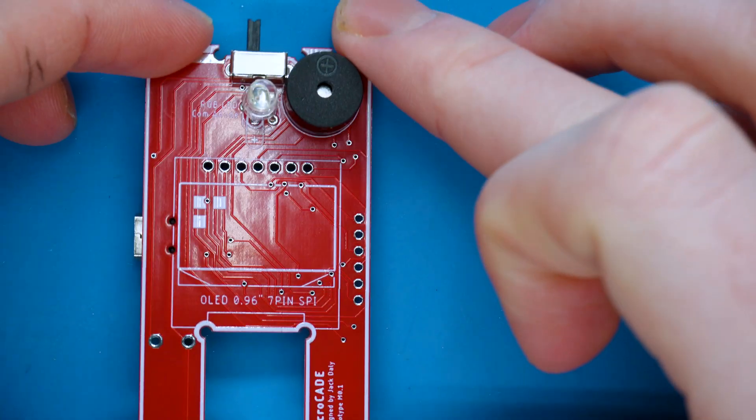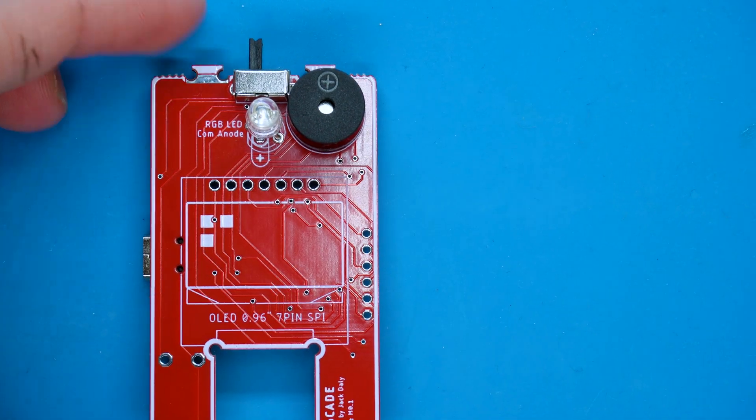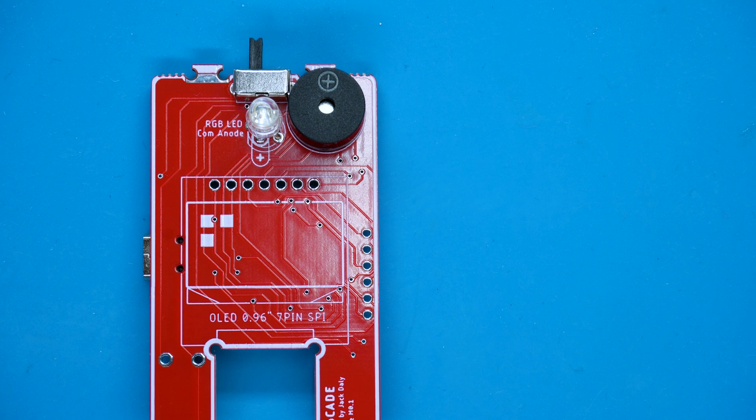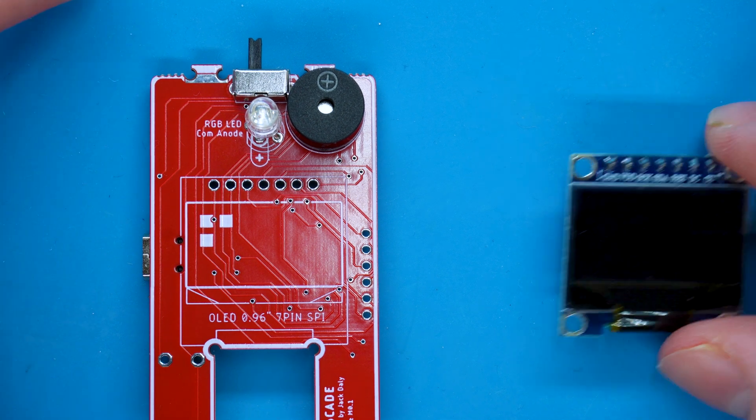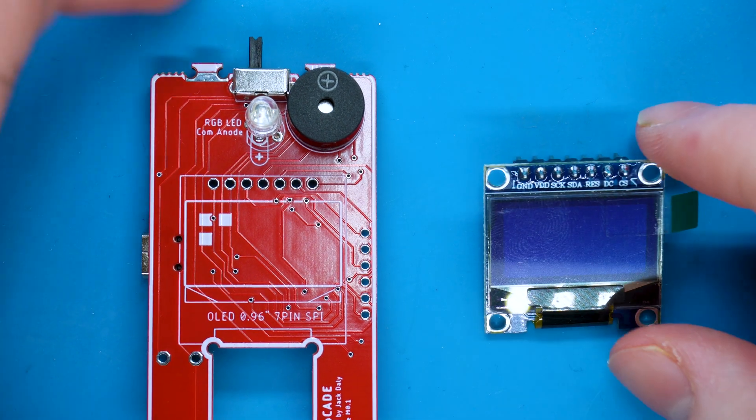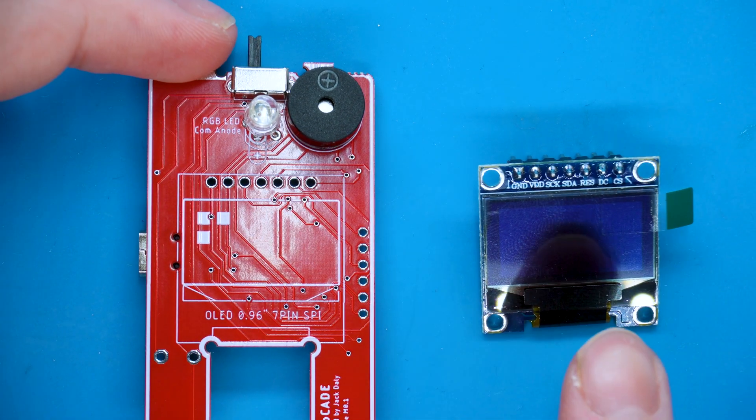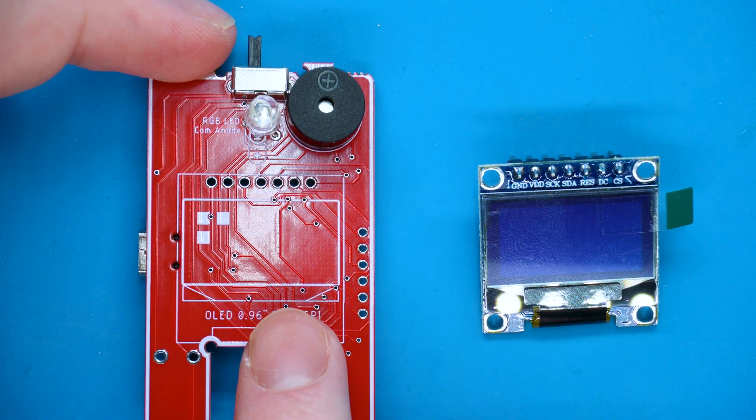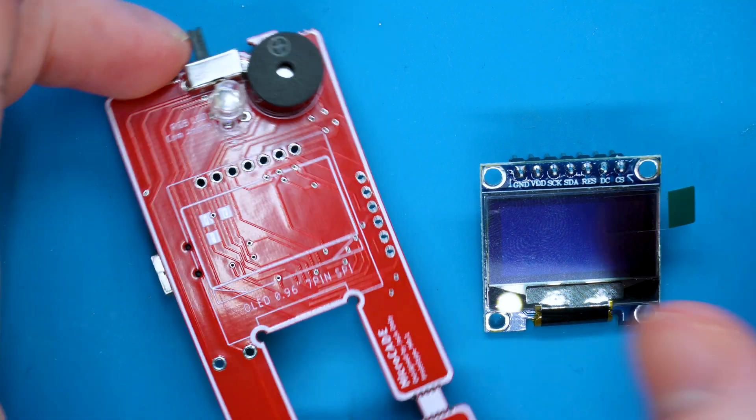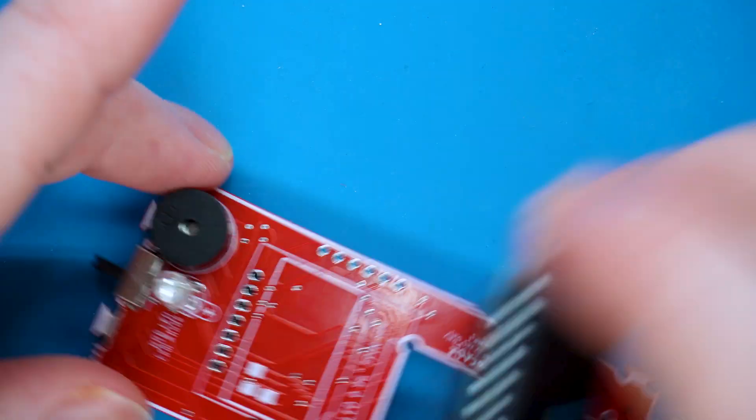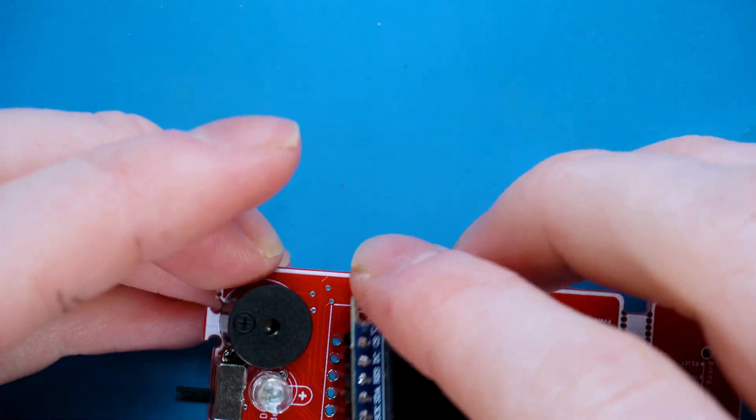First, grab the motherboard and the screen from the little plastic box in the electrical components area. The screen has a few pins that need to slot into the motherboard.